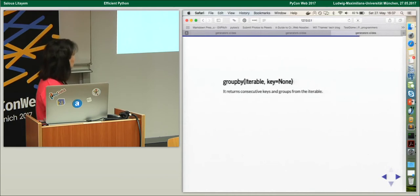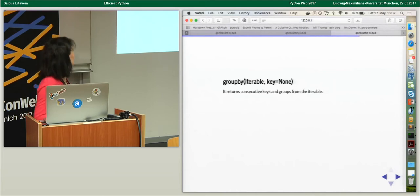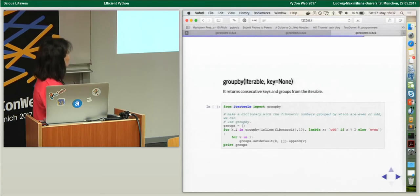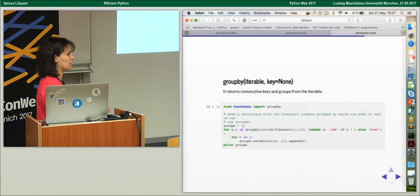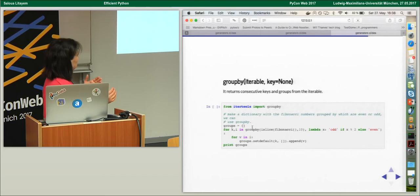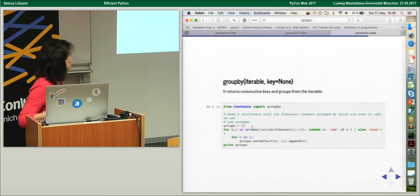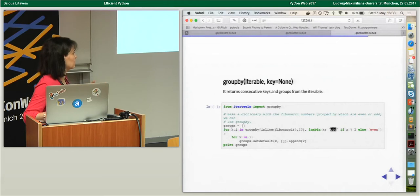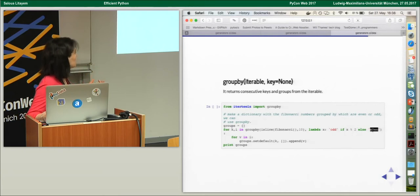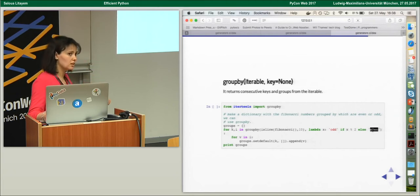Also a very interesting function is groupby(), which is applicable on iterables and returns consecutive keys and groups from the iterable. A simple example: if you want to make a dictionary with the Fibonacci numbers grouped by even or odd values, you can get a dictionary with both values split. For that, we can call groupby() on the islice result — the first ten Fibonacci elements — and the key will be 'odd' if x % 2 != 0, otherwise 'even'. At the end we have a dictionary containing odd values and even values separated.